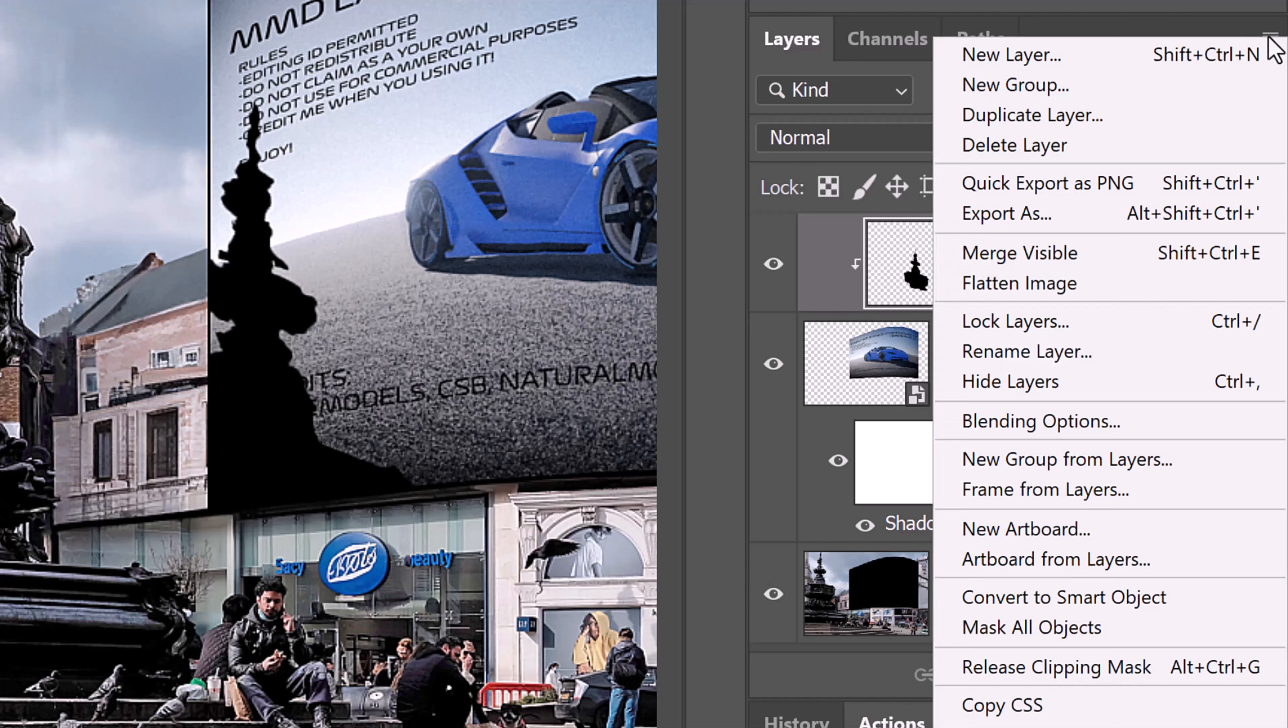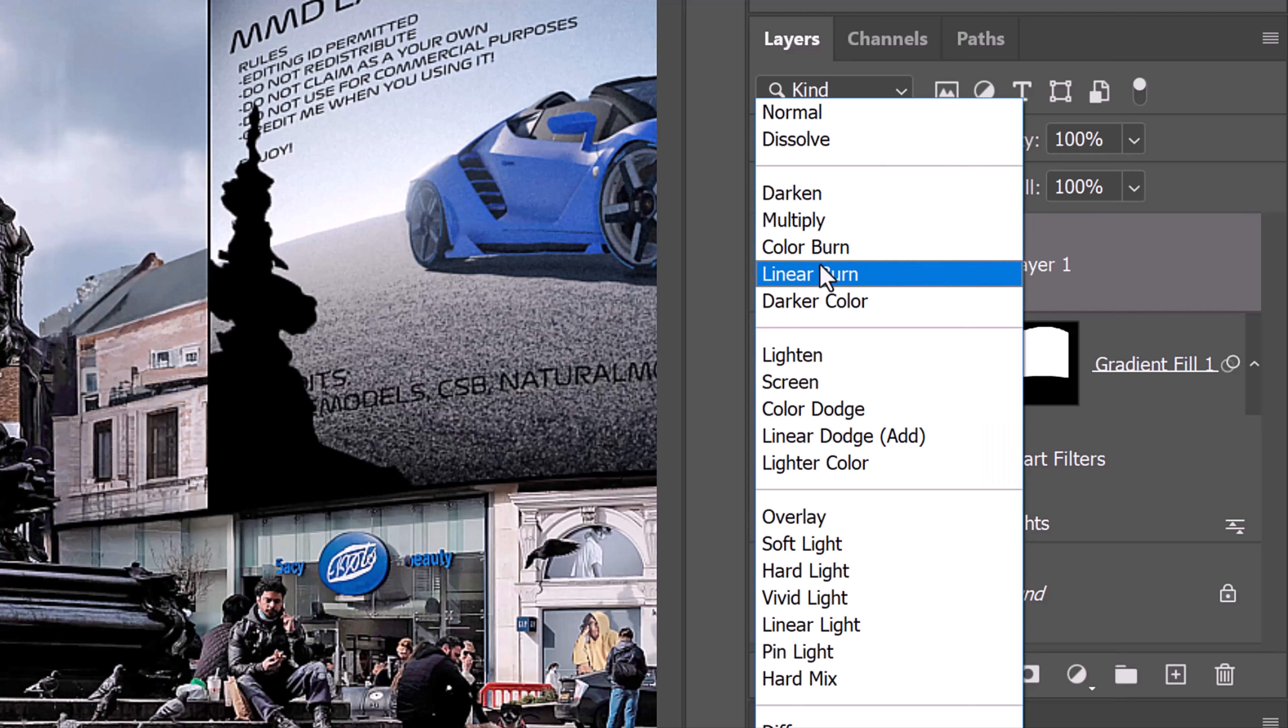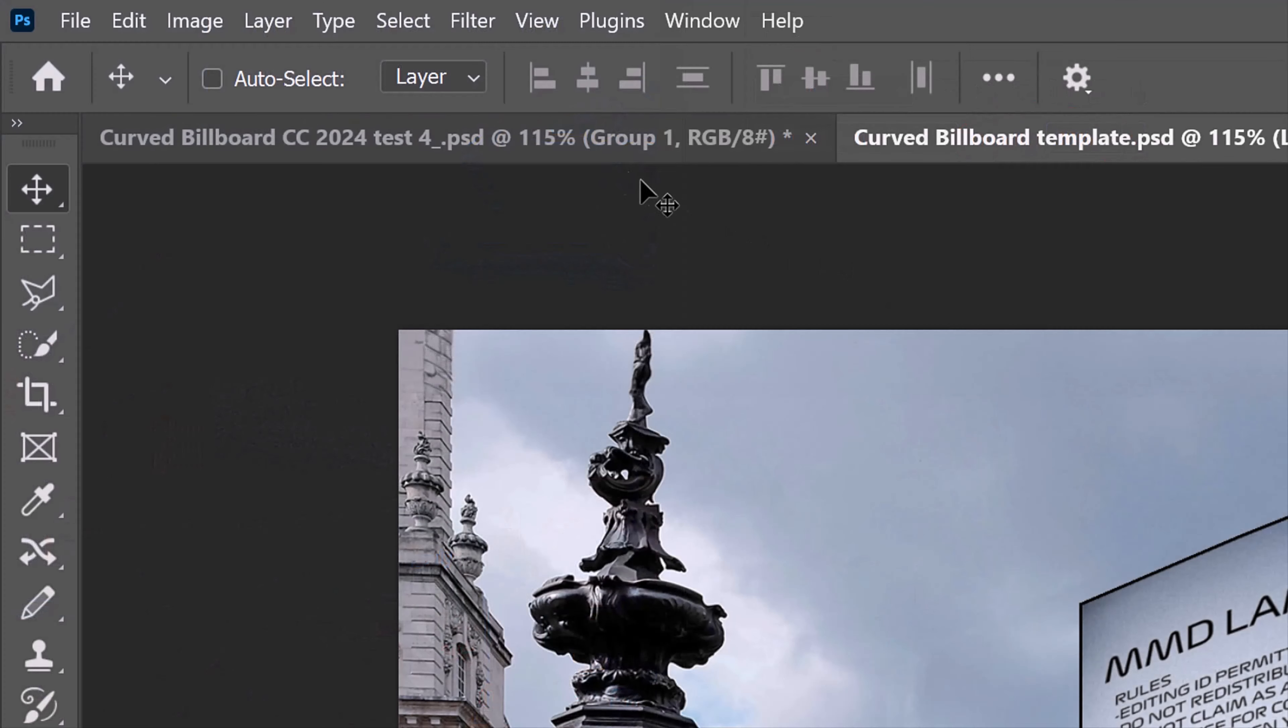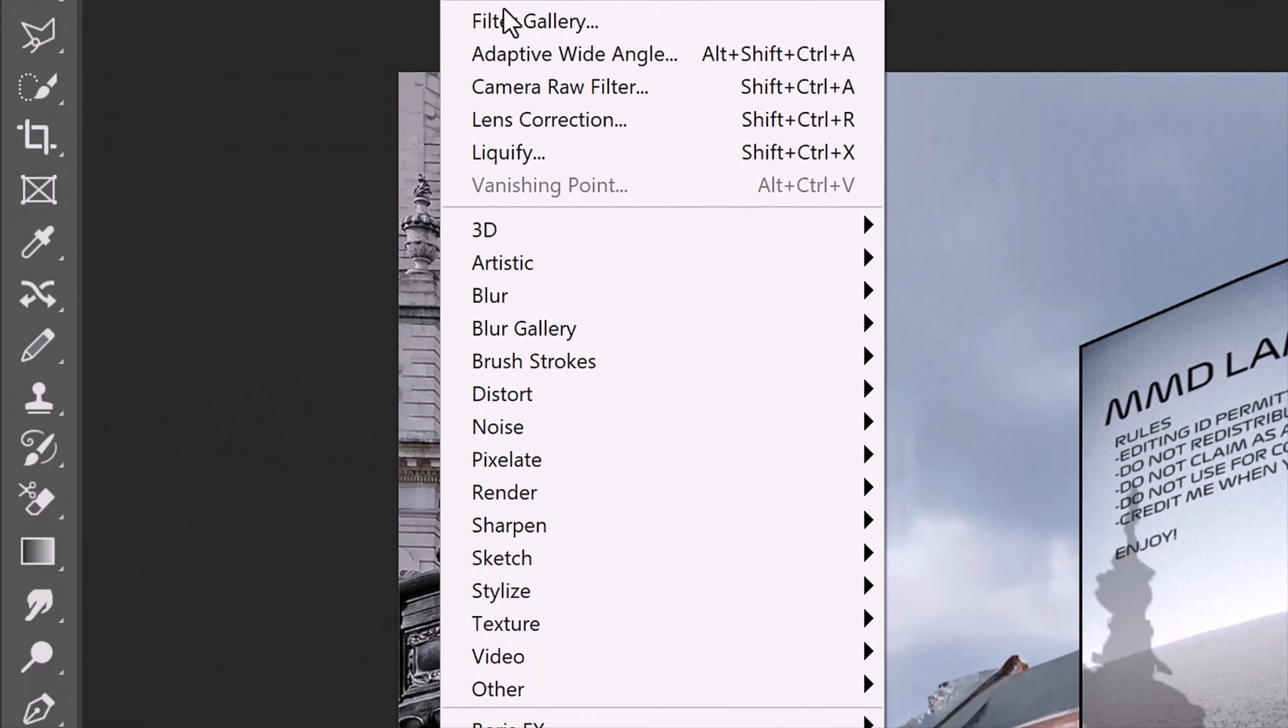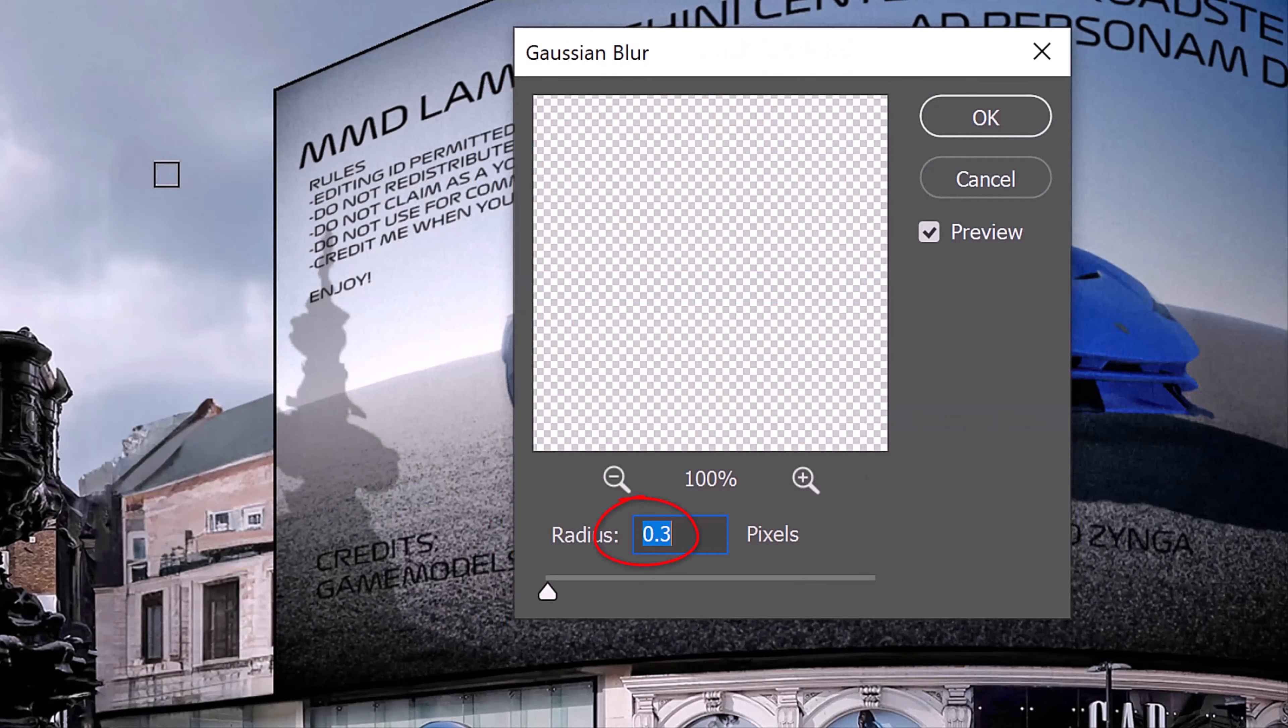Convert it into a Smart Object. Change its Blend Mode to Linear Burn and reduce its opacity to 30%. Go to Filter, Blur and Gaussian Blur. Blur it 5 pixels.